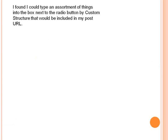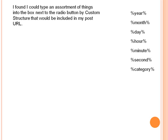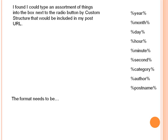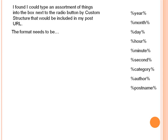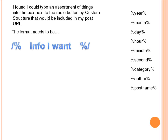I found I could type an assortment of things into the box next to the Custom Structure radio button, and these things would be included in my post URL if I wanted them — the year, the month, the day, or even the hour, minute, and second. But also the category — that's an important possibility — or the author, or the post name. The format needs to be inside that Custom Structure box as forward slash percent, whatever the word is, percent — and each element follows that same pattern with the forward slash at the beginning and after.